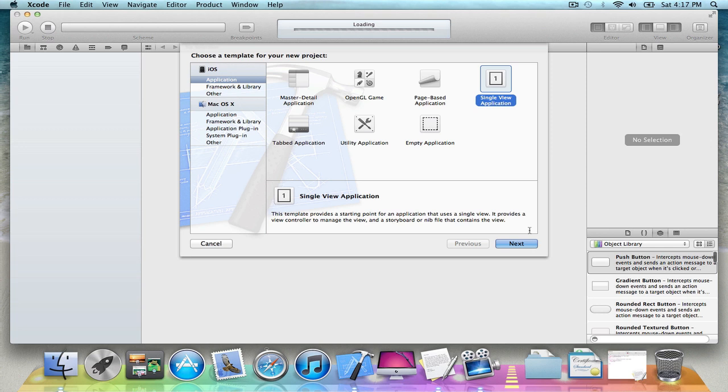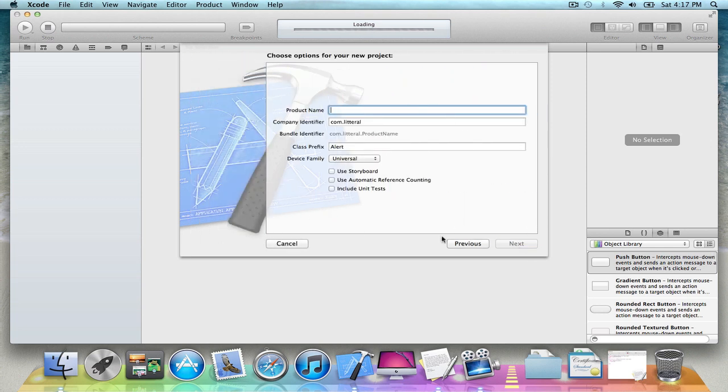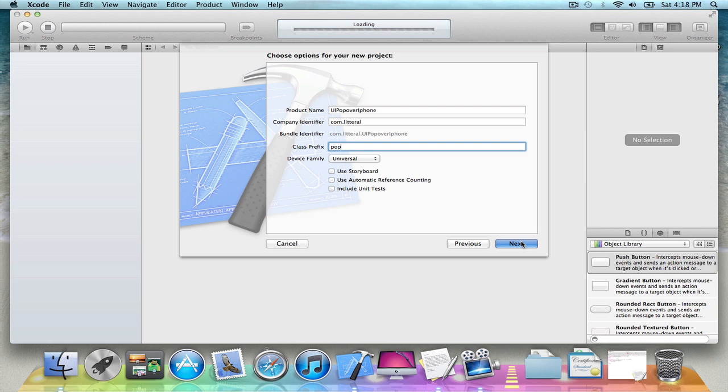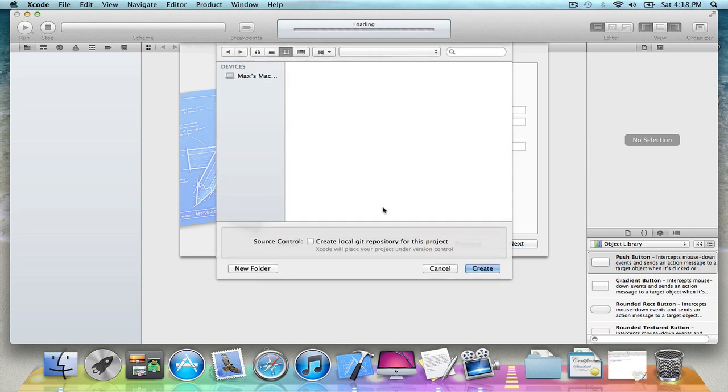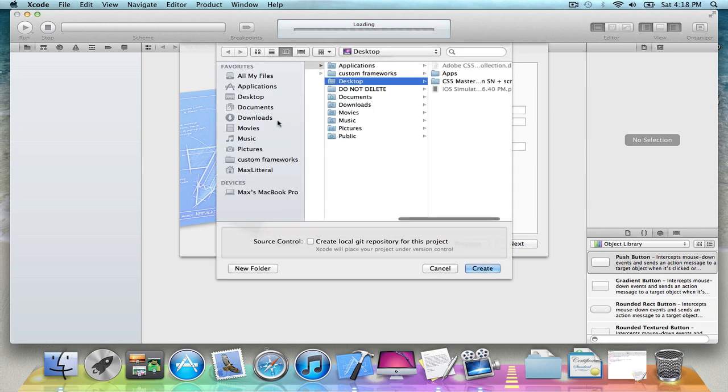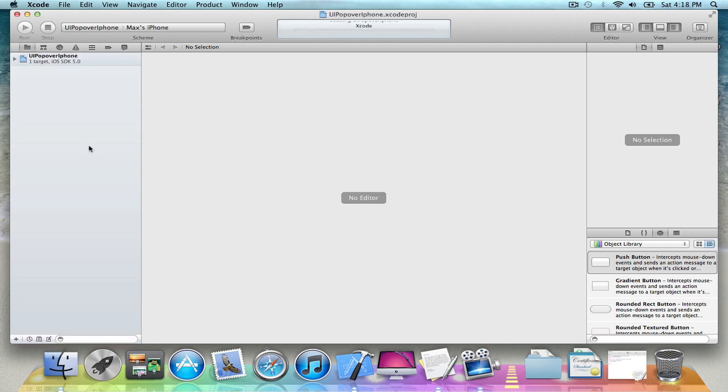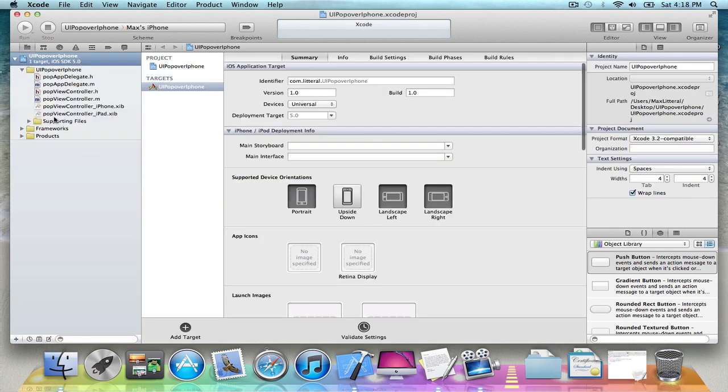So just make a new project. Just name it whatever you want. Okay, so here it is.